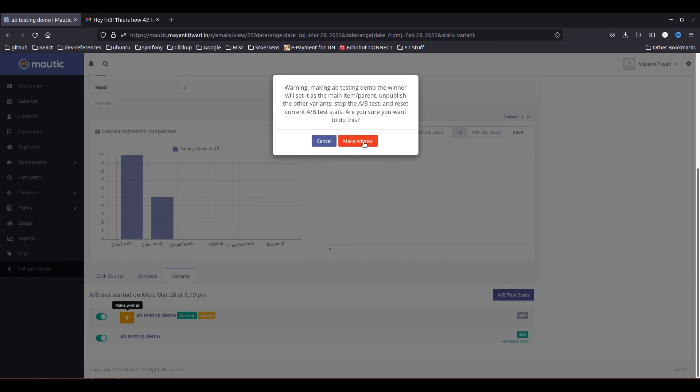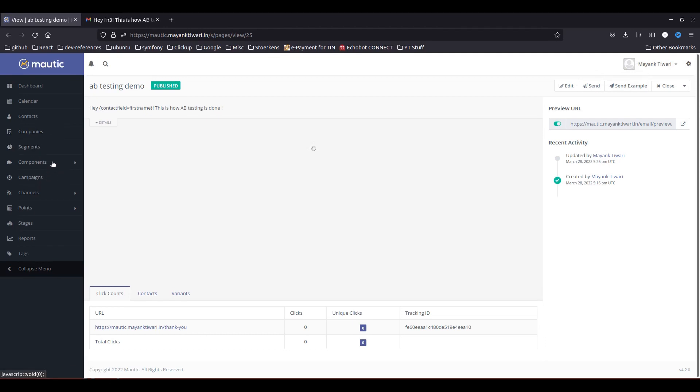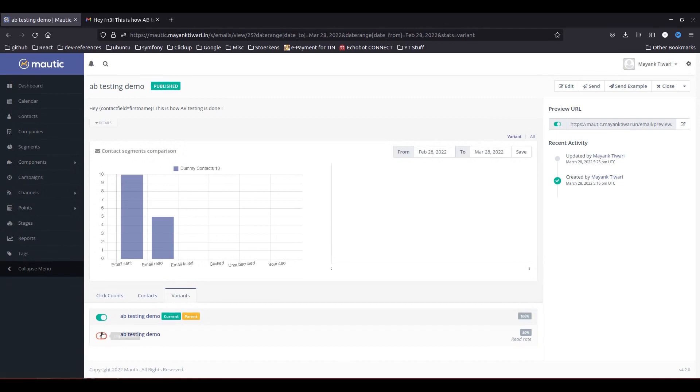Okay so definitely I want to make this as a winner, so this is active as a main email and the other one will be unpublished. So after marking the winner there, as you can see the second version is now turned off and first version is now 100 active for further email sending.